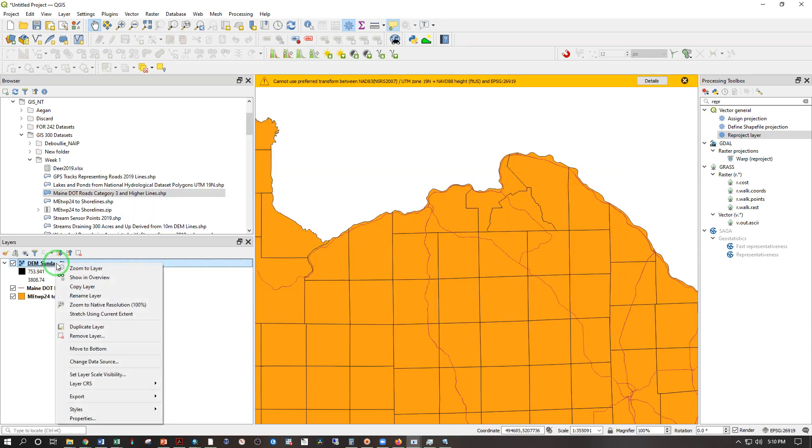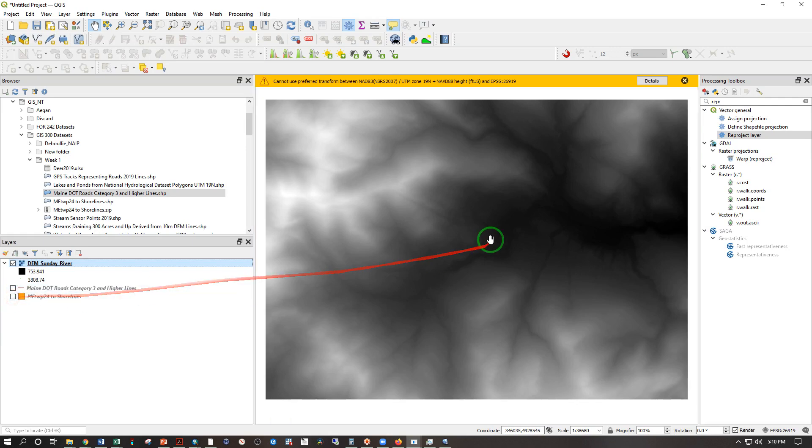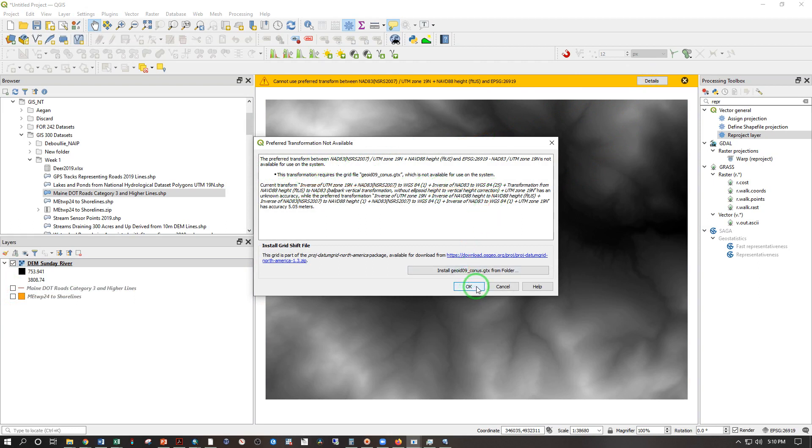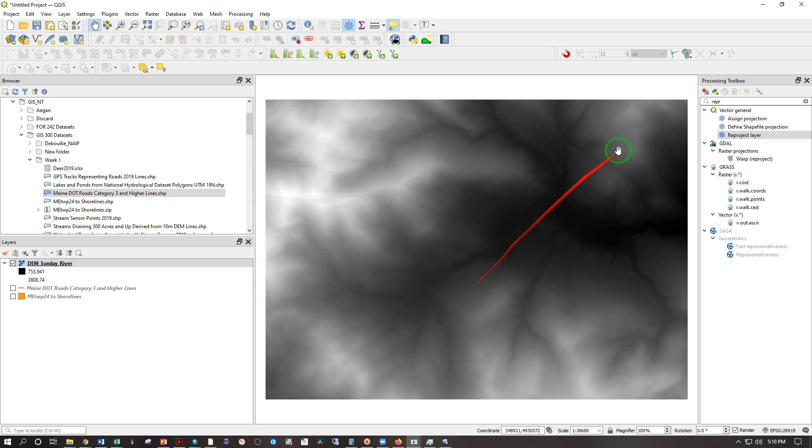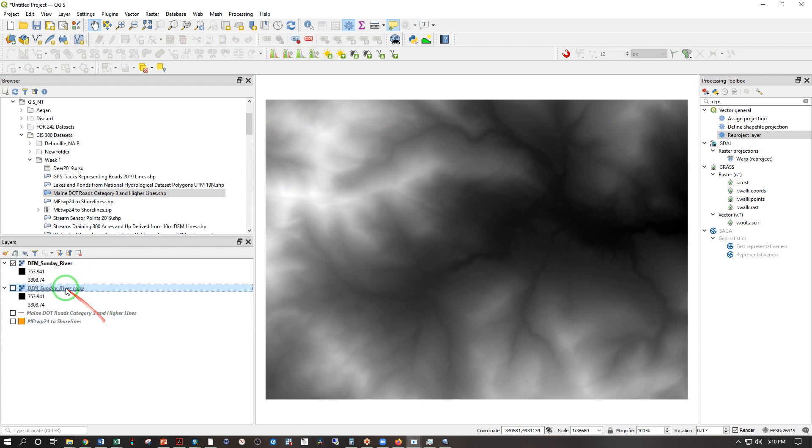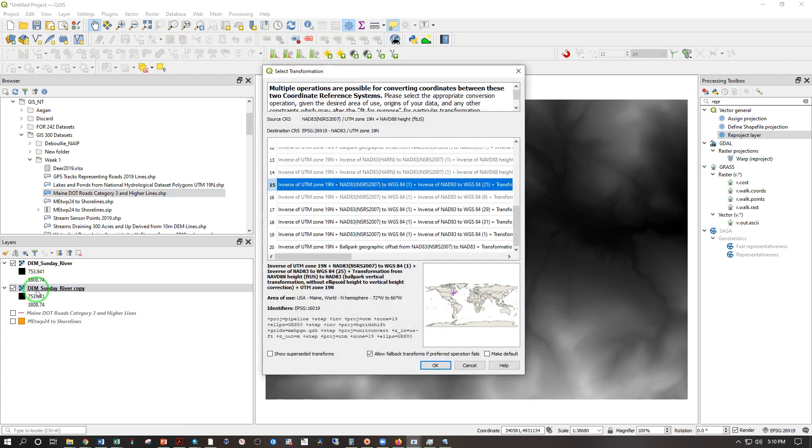Now I can right click and zoom to layer. I'm going to uncheck my other datasets here. This is saying it cannot use the preferred transformation. That's OK. And it's doing something else to make it work. Not ideal but that's all right for now. OK. And now I'd like to right click and duplicate the layer. I'm going to check that on. Double click it to get into the properties.